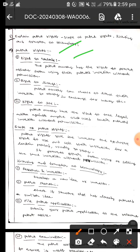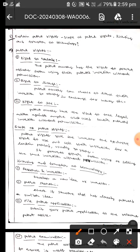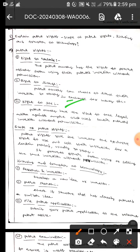Patent owners have the right to prevent others from using their patented invention without permission. The next one is the right to license — patent owners can choose to license their invention to others in exchange for money. The next one is the right to sue — patent owners have the right to take legal action against anyone who uses their patented invention without permission.